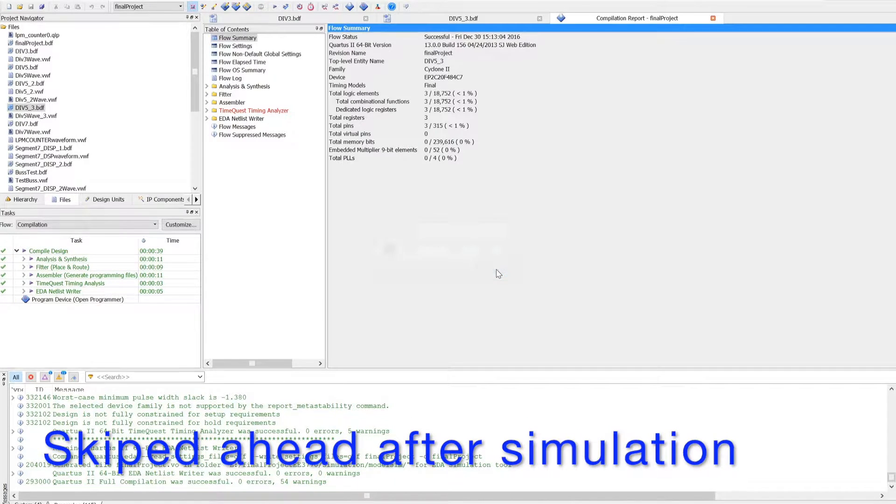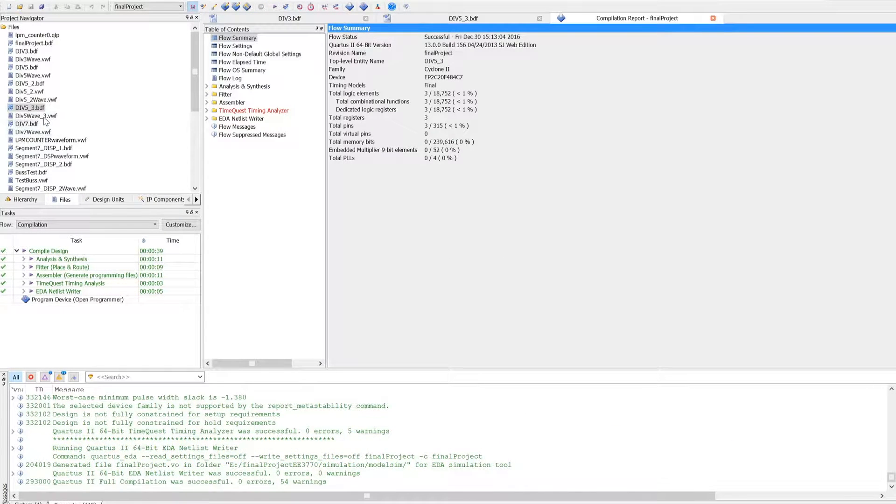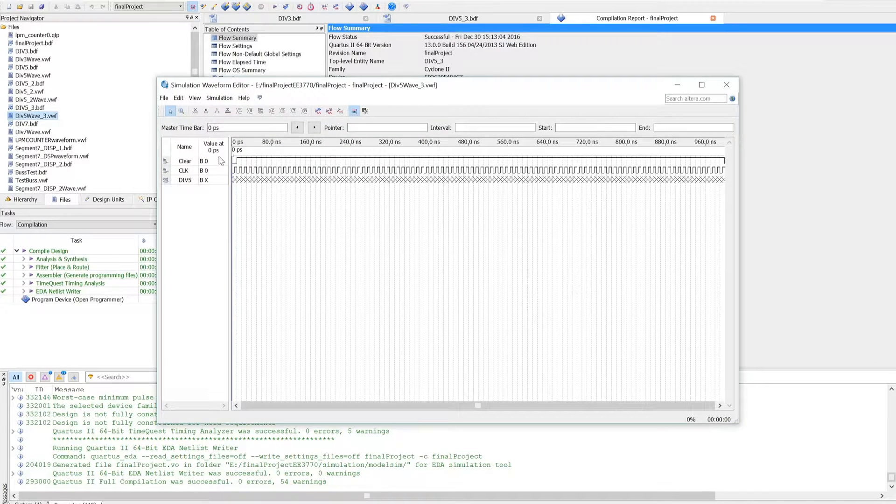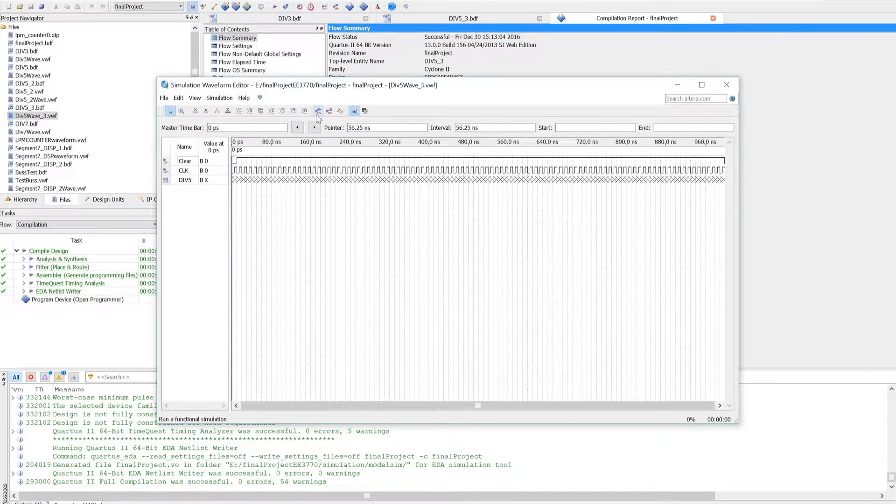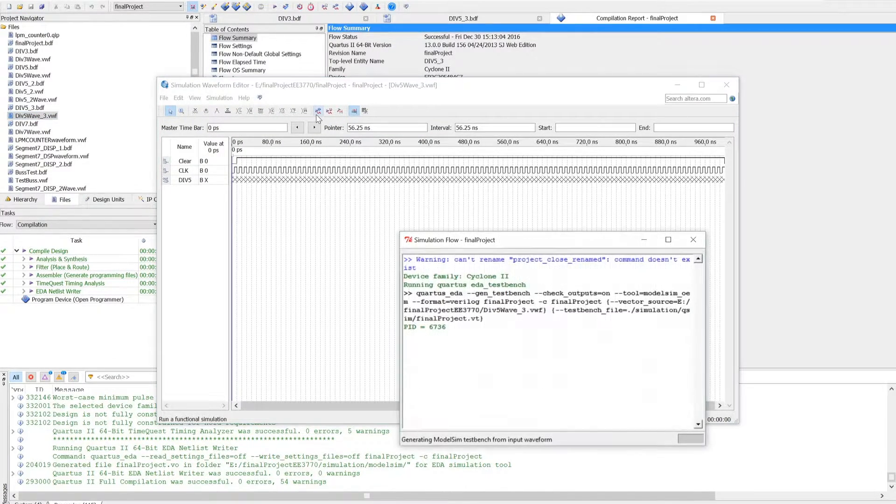Now it's completed with 54 warnings. Now I will go to the waveform file, which I have already set up, and I will do a functional simulation.